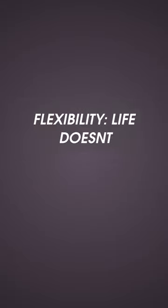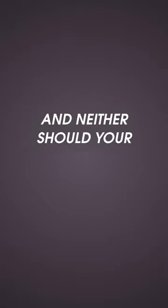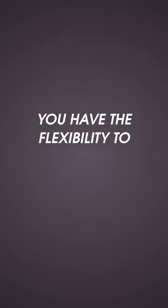Flexibility: Life doesn't always follow a predictable schedule, and neither should your workouts. With HomeEfit, you have the flexibility to exercise on your own terms, whether it's early morning, late at night, or during your lunch break.